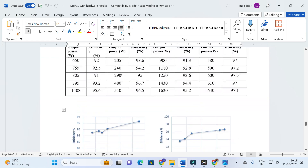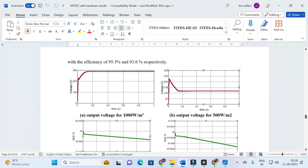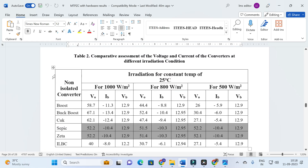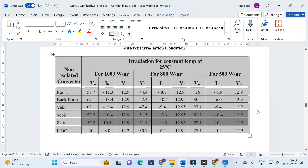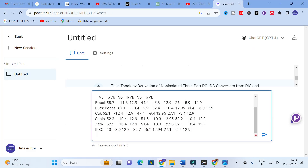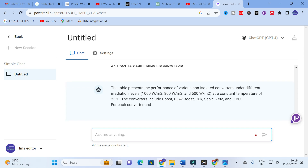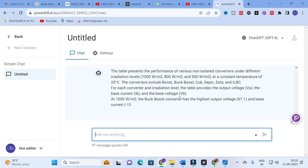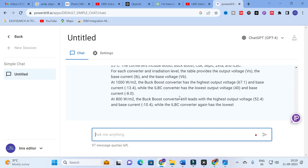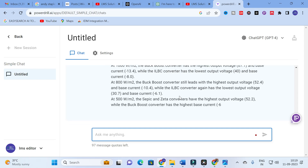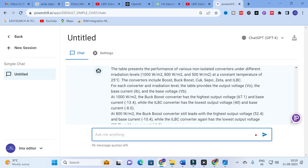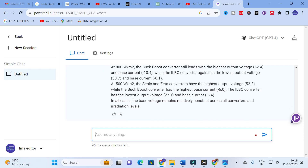Let us explore with some tables. I have a table of different non-isolated converters for different irradiation conditions. I am going to copy and paste the table and give the prompt: 'Summarize the above table.' It started to generate: 'Table presents the performance of various non-isolated converters.' It explains for every irradiation condition — at 1000 W/m², 800 W/m², 500 W/m², and so on.